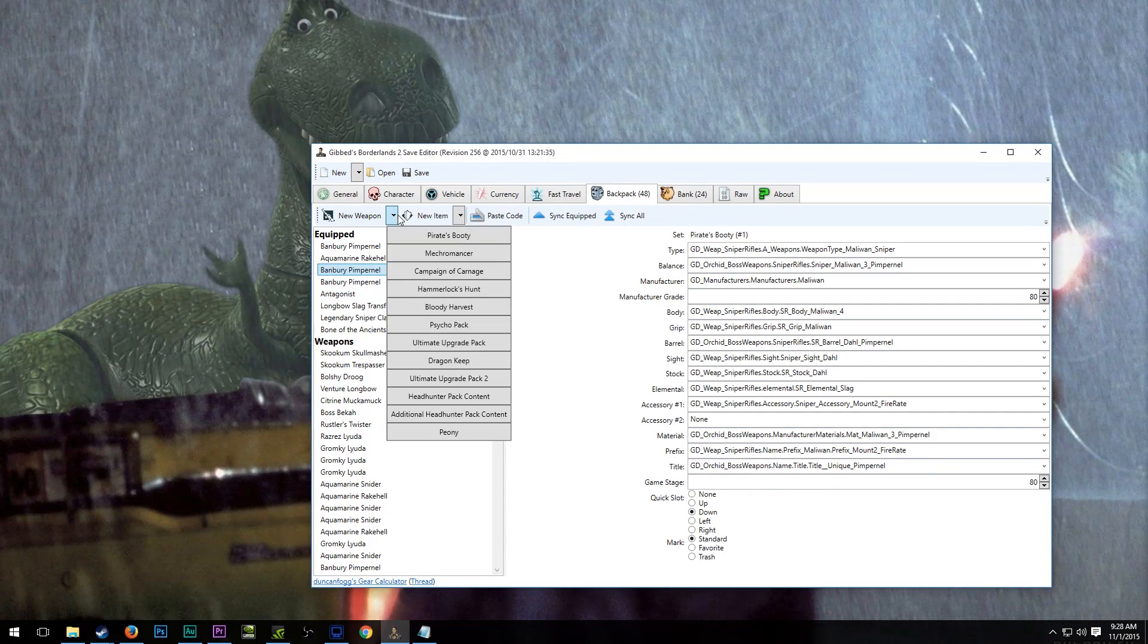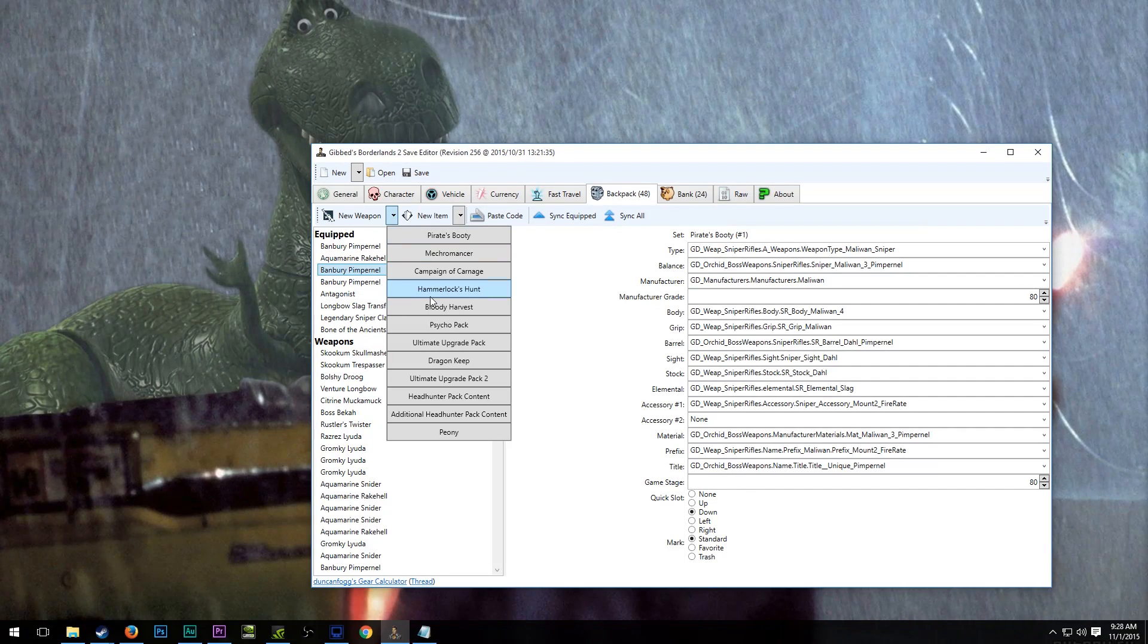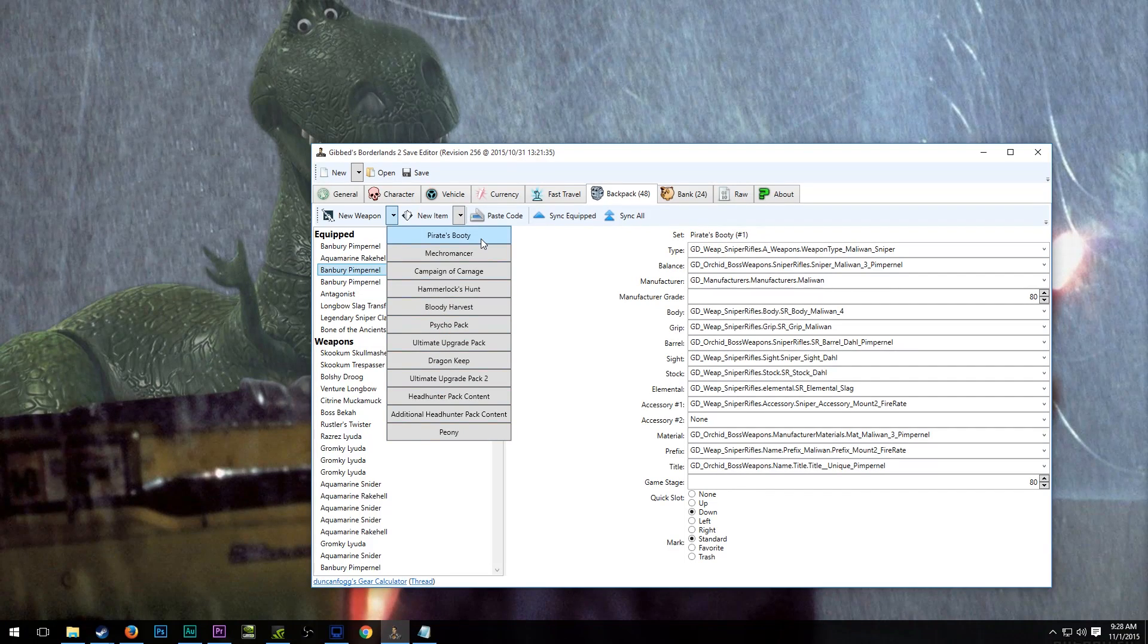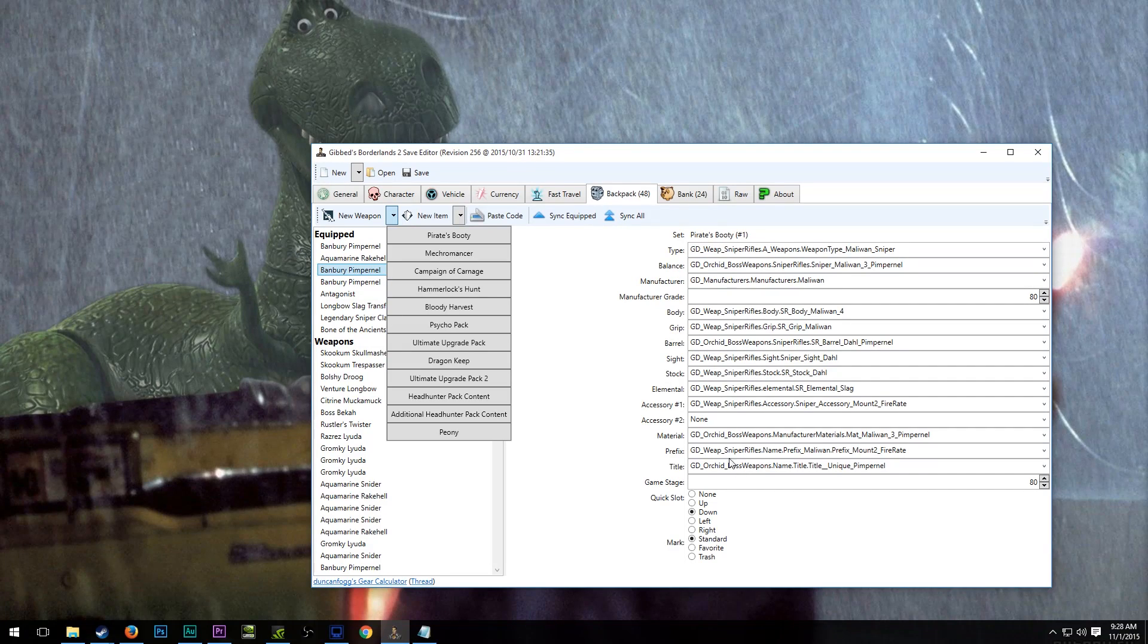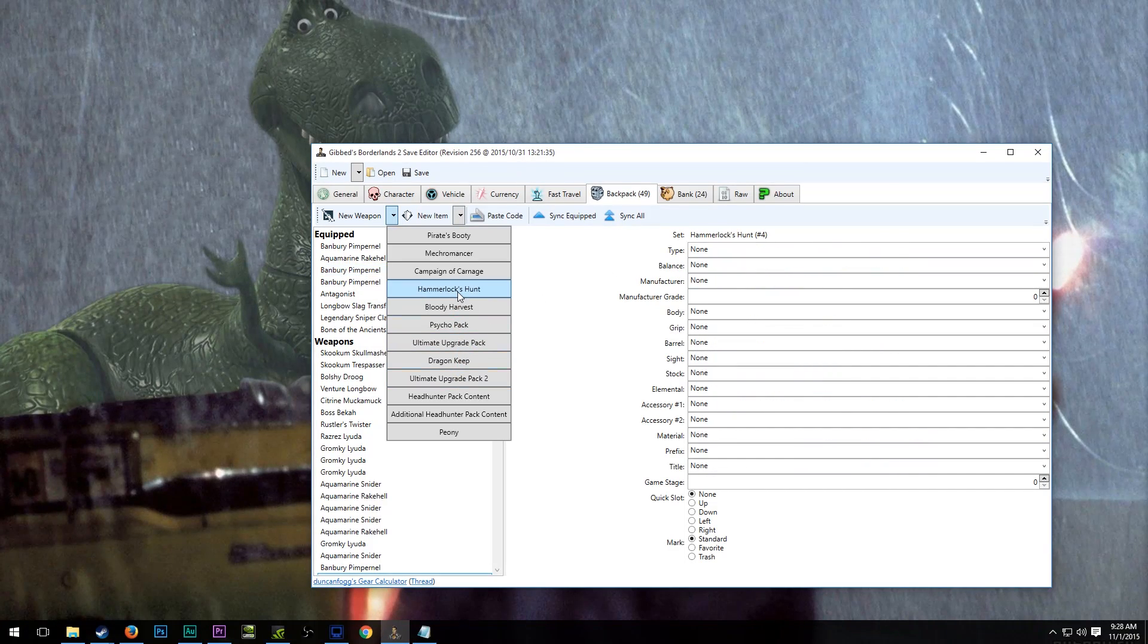The twister is from Hammerlock's Hunt, and you have to select which set of items it comes from, because each one has a different set, as you can see right here. And otherwise, you might not be able to make the right weapon. So let's just go ahead and select Hammerlock's Hunt.